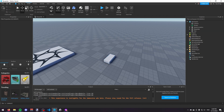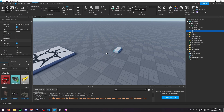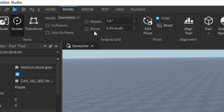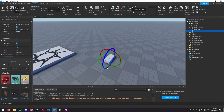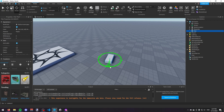Those are all the different tools you can use to change the properties of parts. Currently if you go to the Model tab, you can move however you like, but if you want it to snap to a grid, in the Model tab you can check the Rotate and Move boxes and change the numbers to a certain increment for movement and rotation. Currently when I move it, it's in increments of 0.25 studs — which is the Roblox measurement — and when I'm rotating it's in increments of 7.5 degrees, snapping to a grid.